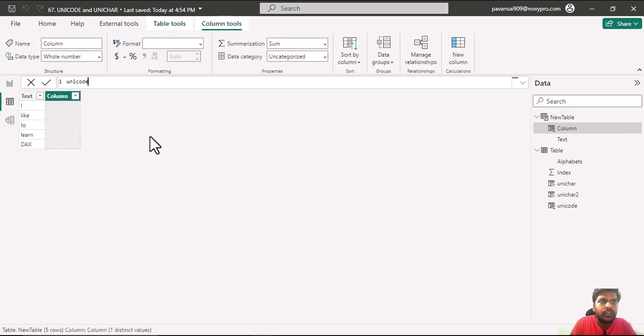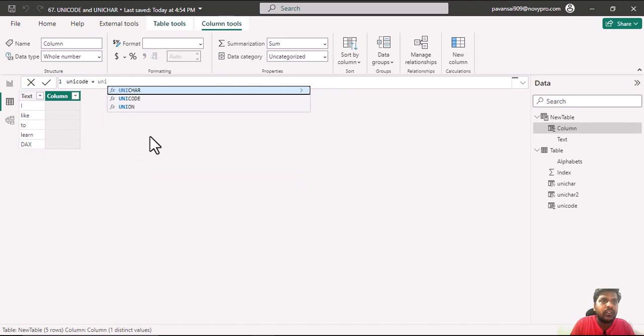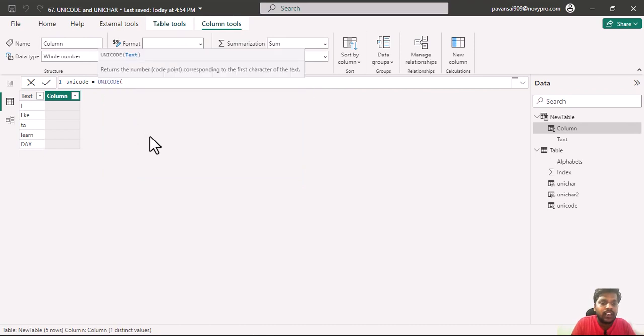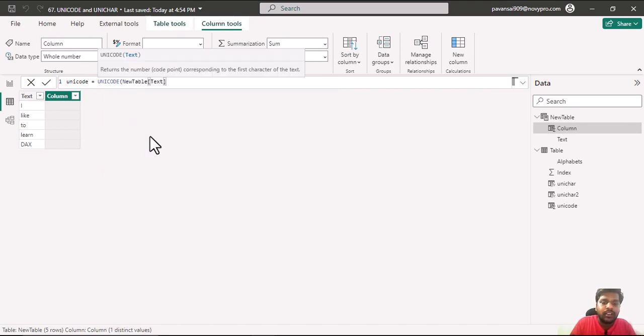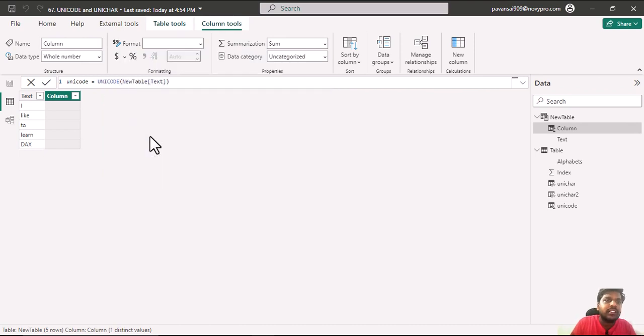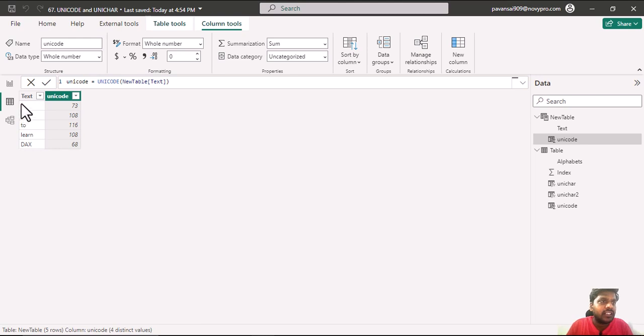I will write Unicode equal to Unicode and I will write text column. Close the parenthesis and hit enter. Here you could see that it is showing me the code values for the first alphabet.